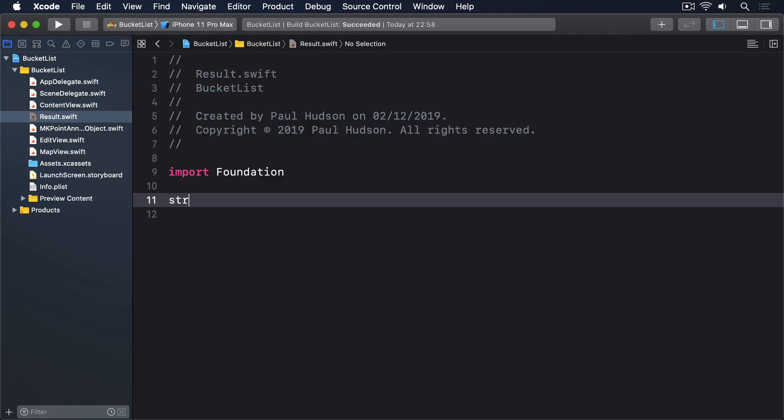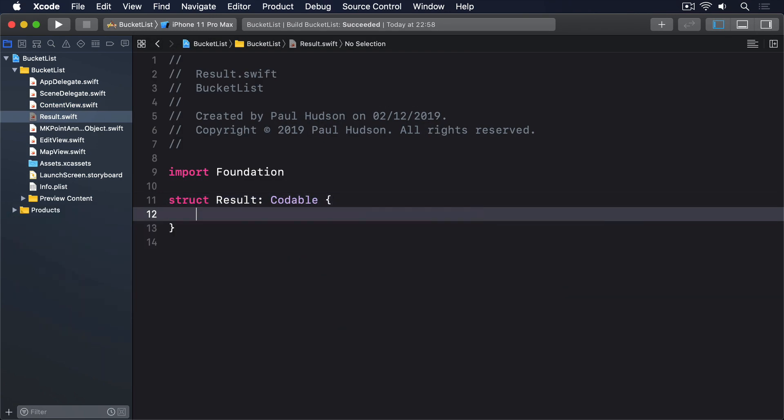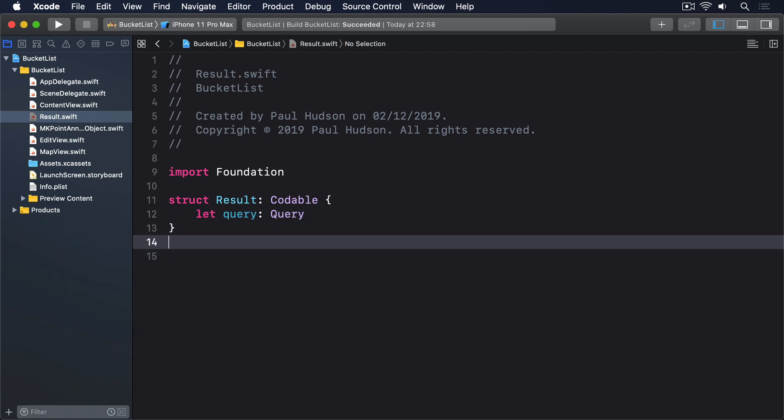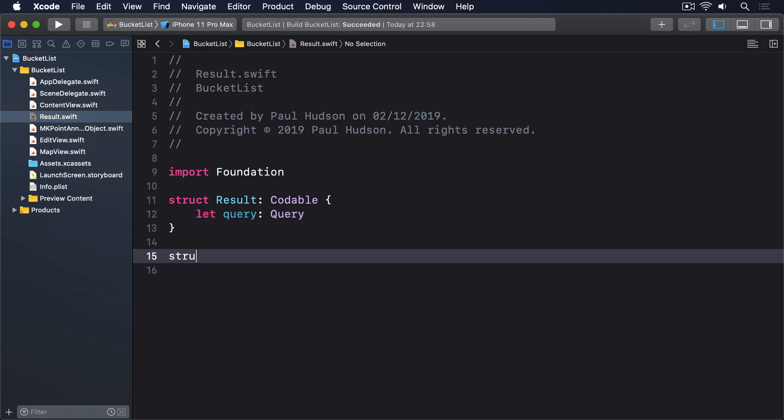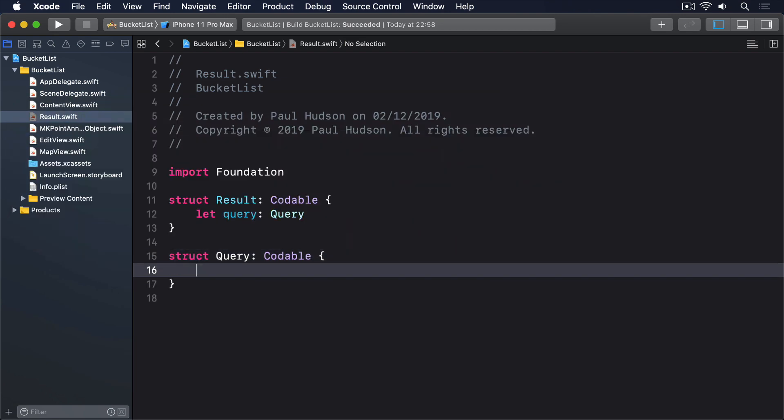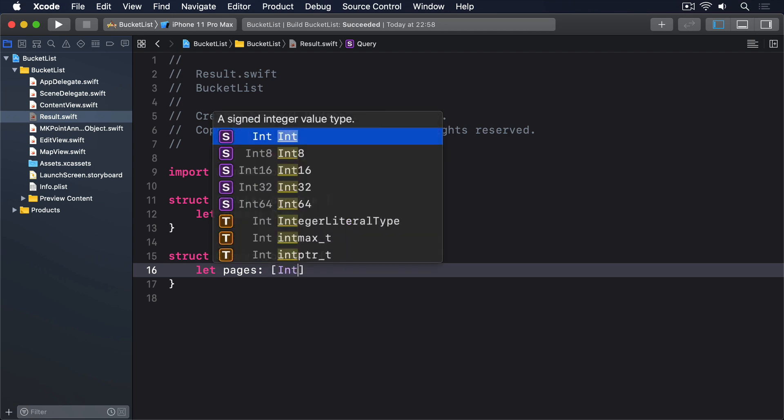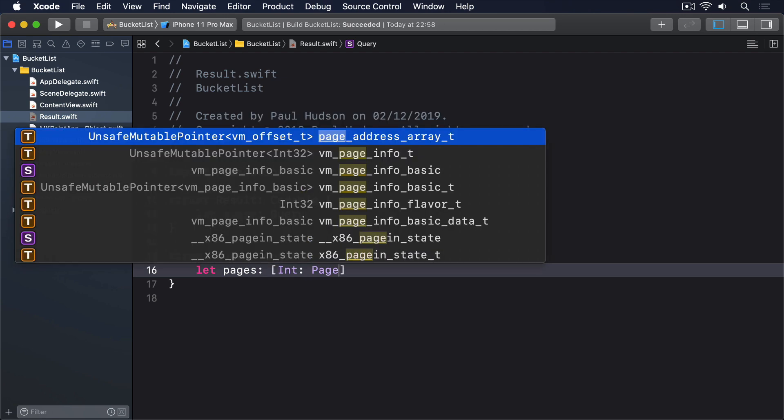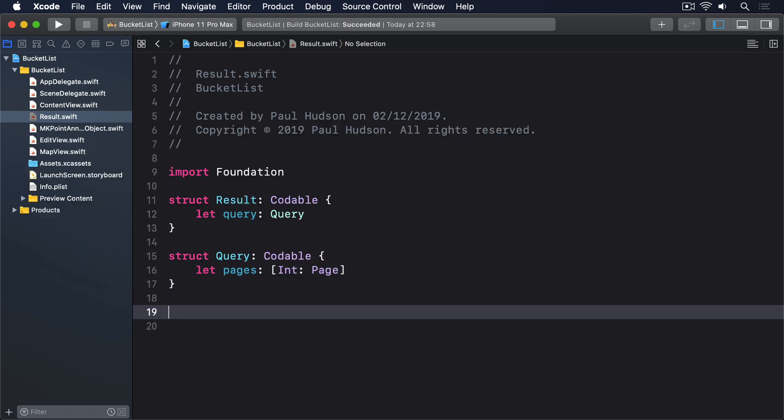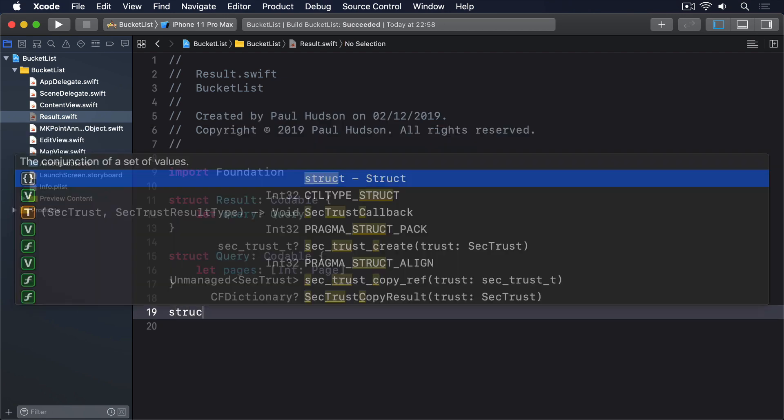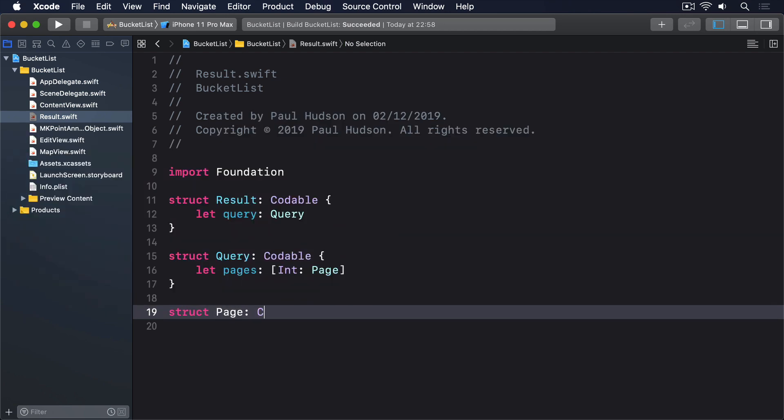Struct result, conforms to codable. Let query, query. Struct query, conforms to codable. Let pages, dictionary with int as key and page as value.